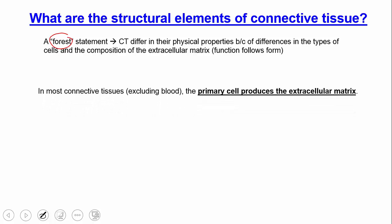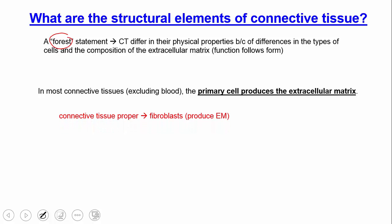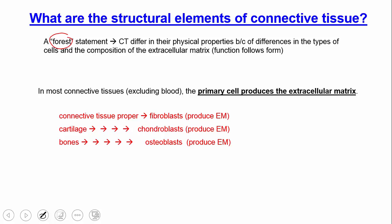In most connective tissues — except blood — a primary cell produces the extracellular matrix. In connective tissue proper, a cell called the fibroblast produces the extracellular matrix. In cartilage, the chondroblast produces it. In bone, the osteoblast produces the extracellular matrix.